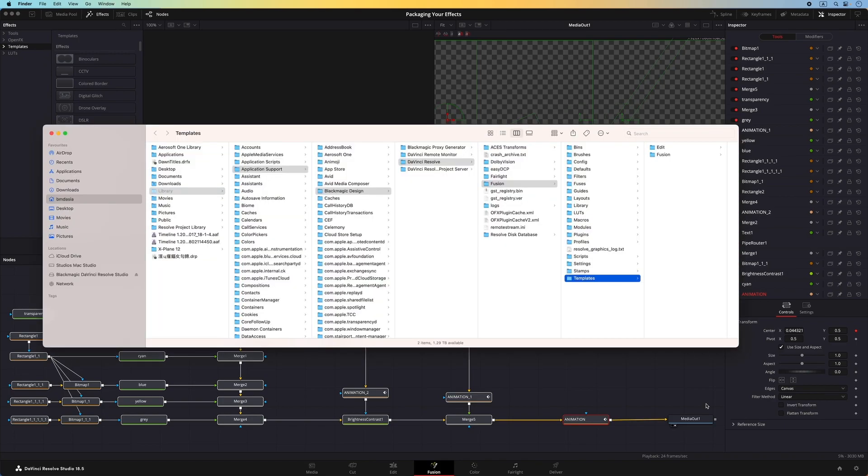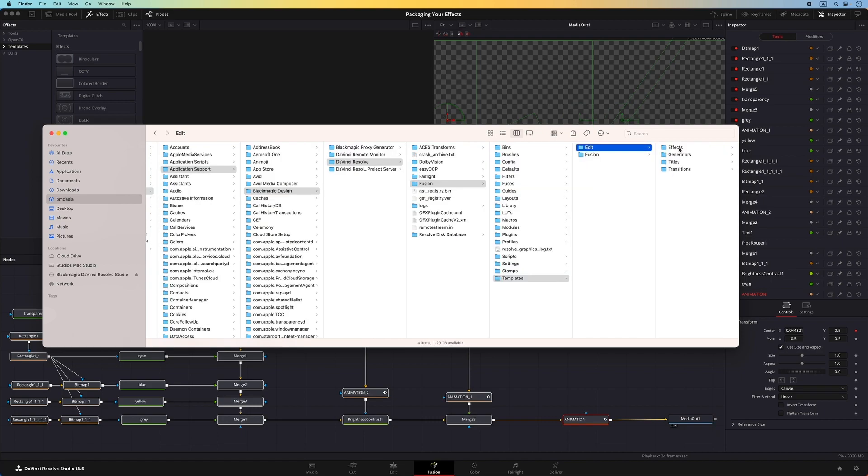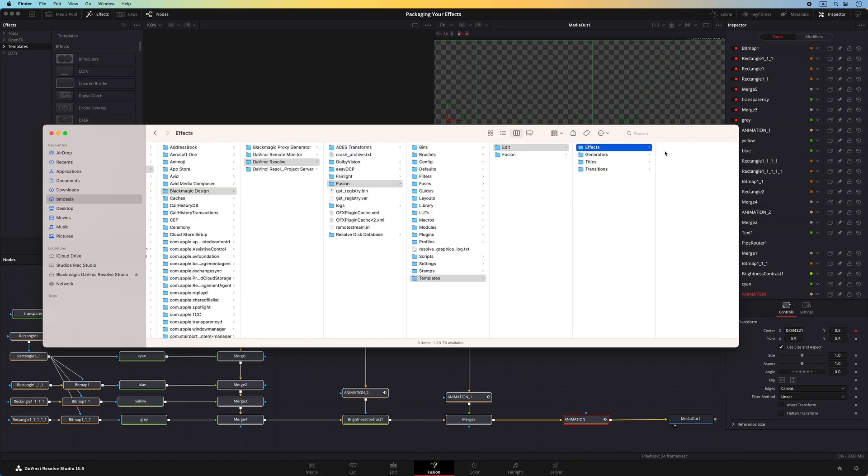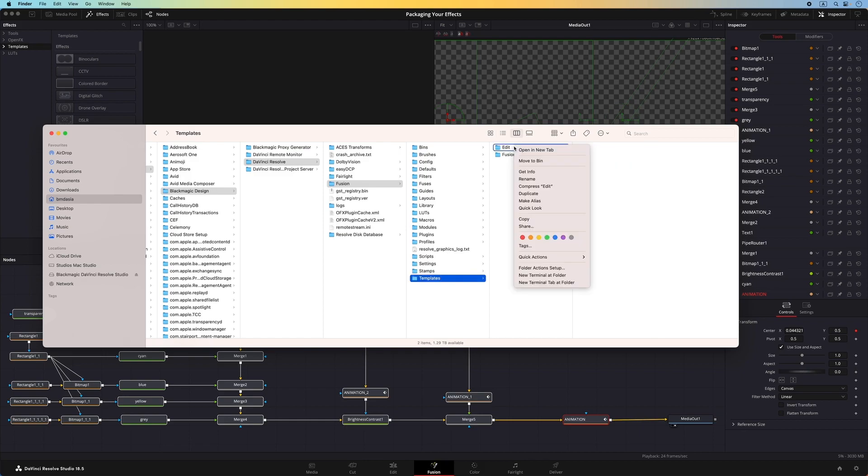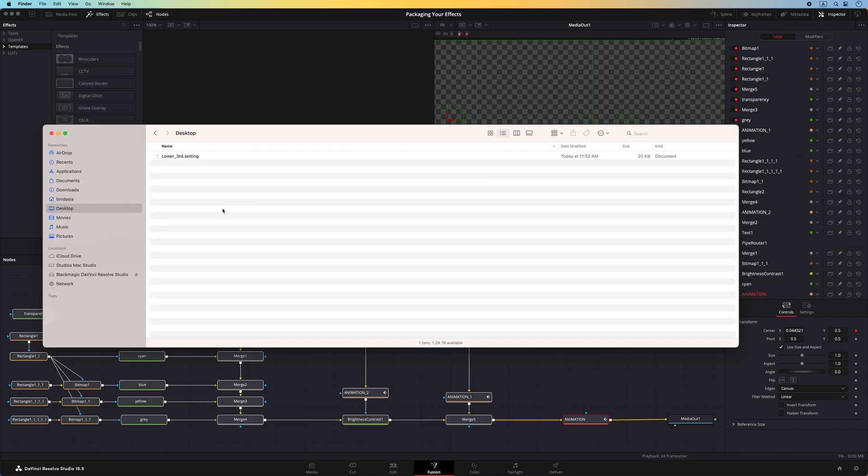Here you can see, macros used in the cut and edit pages are divided into four different categories: effects, generators, titles, and transitions. This is the structure I need to follow. Since the lower third I have created is for use in the cut and edit pages, I can simply copy the entire edit folder over to my desktop.